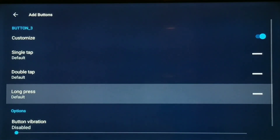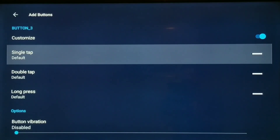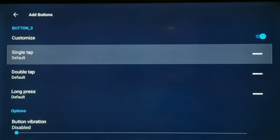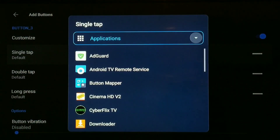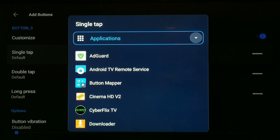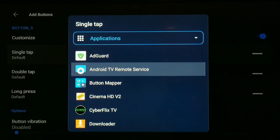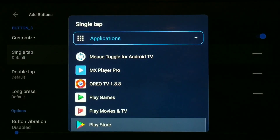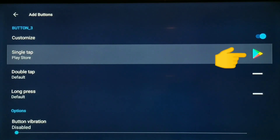Now you have single tap, double tap, or long press options. I'm going to use single tap. Choose single tap and click it. Here's where you tell the button what to do — you can choose an app. I showed in another video how I mapped system settings; now I'm going to find the Google Play Store, click that, and as you can see it shows the Play Store icon — that's how we know it's done.